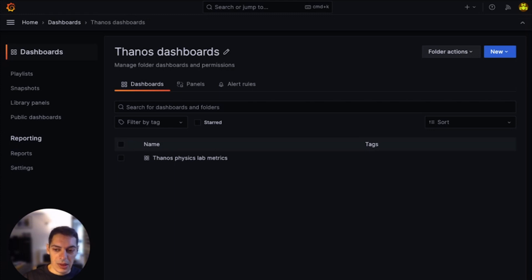Users can effortlessly use our current sharing model and create a public dashboard URL to share with the world. So how does it work? Let me show you.